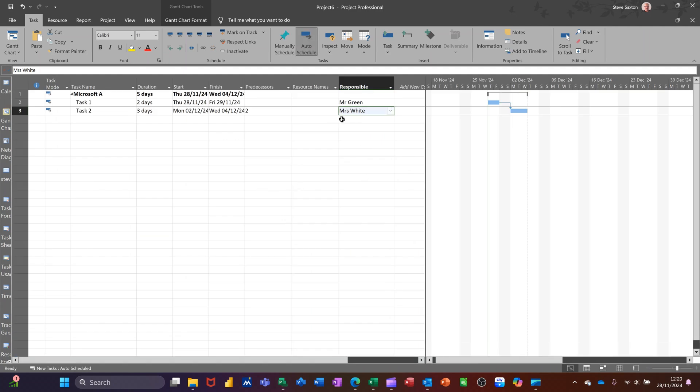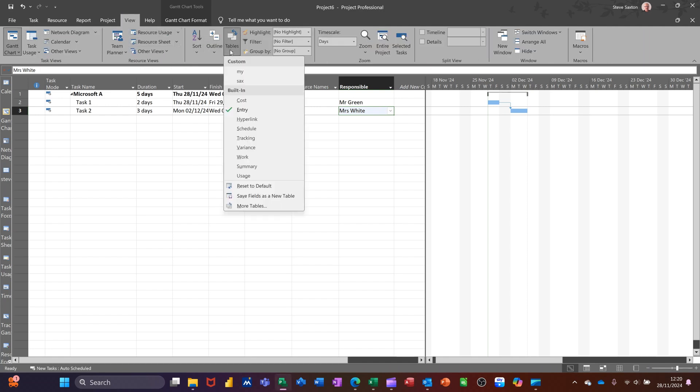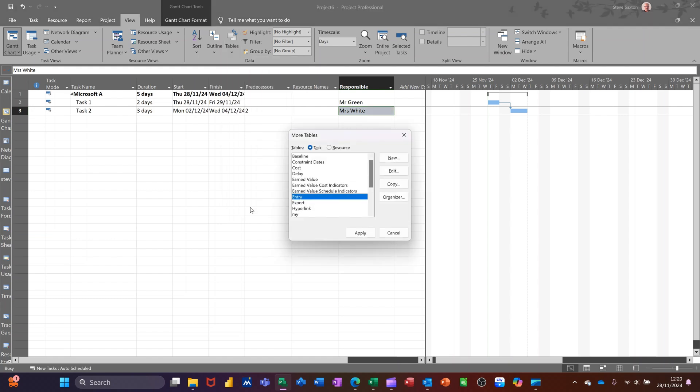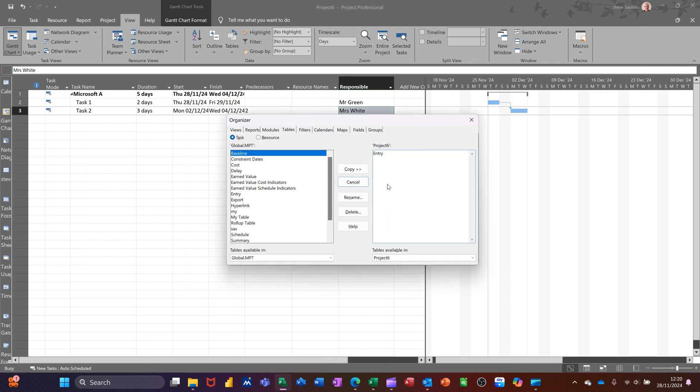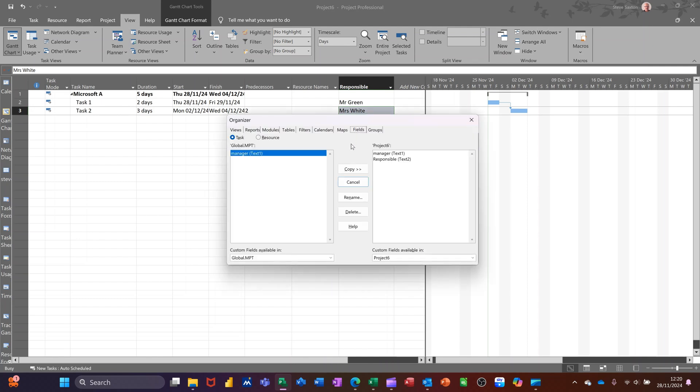So what I have to do is go to the view tab, go to tables, go down to more tables. In there, you've got organizer. You can also do this from the view option as well. So in organizer, I need to go to the fields bit.